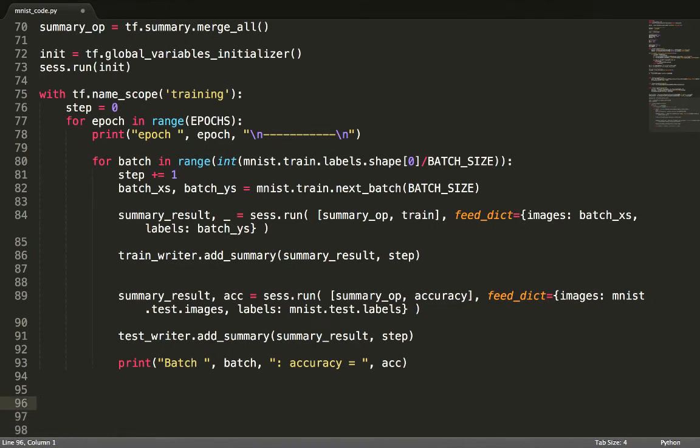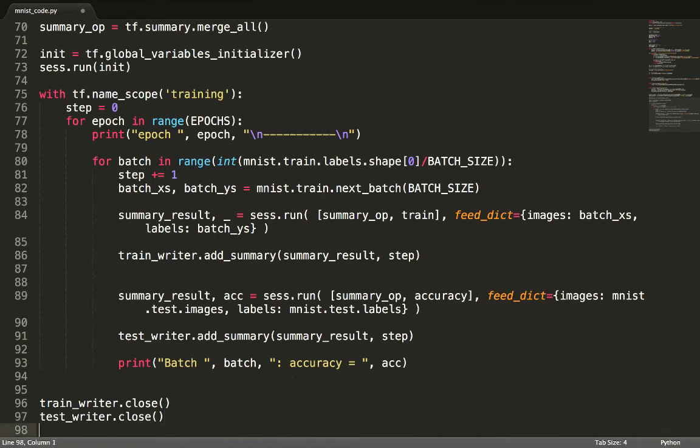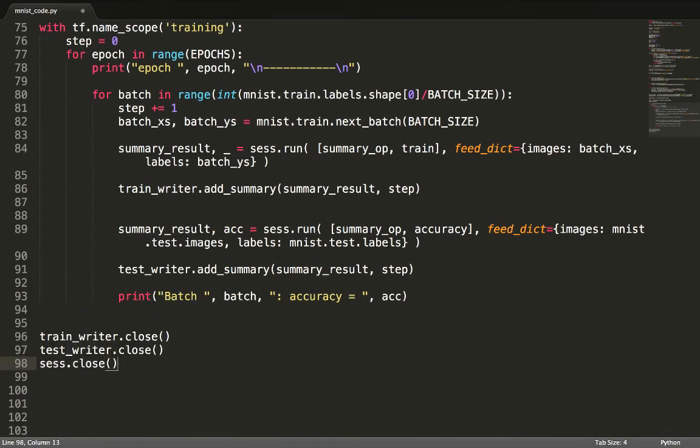We clean up by closing the TrainWriter, the TestWriter, and the Session. And we're done.